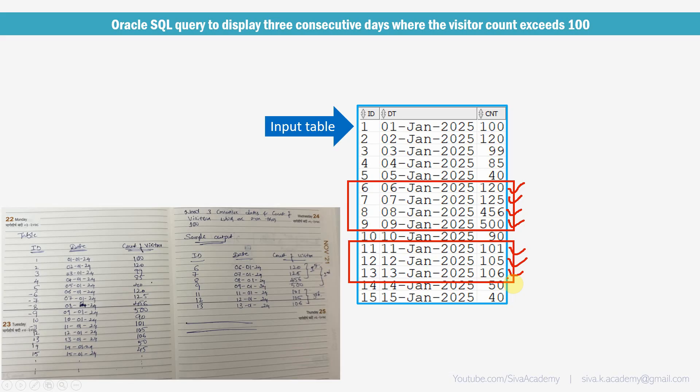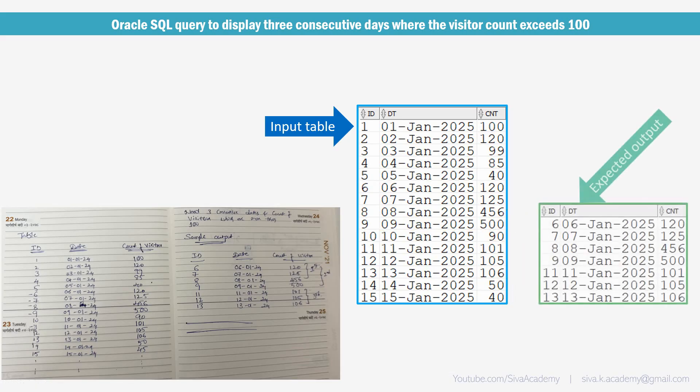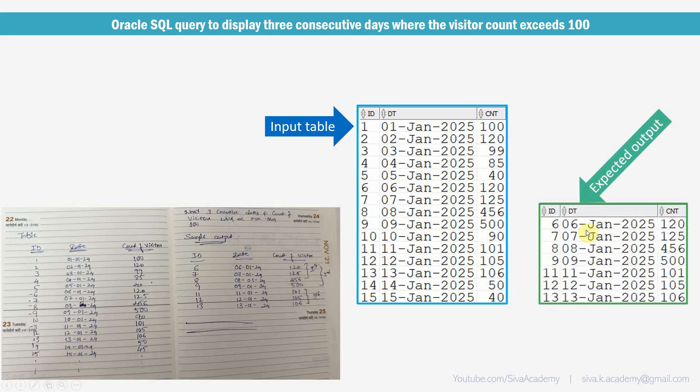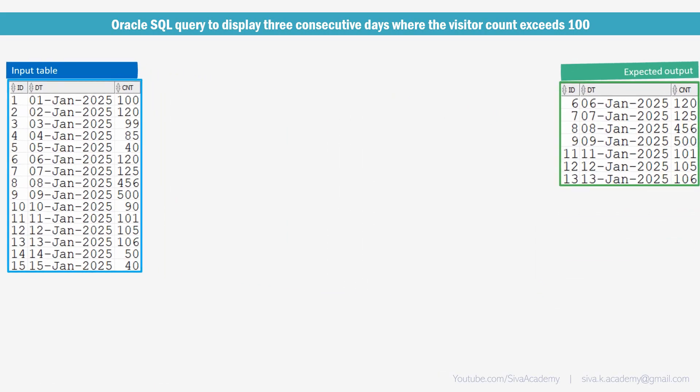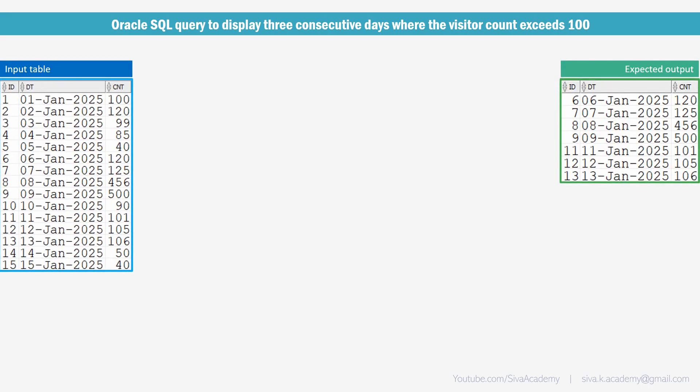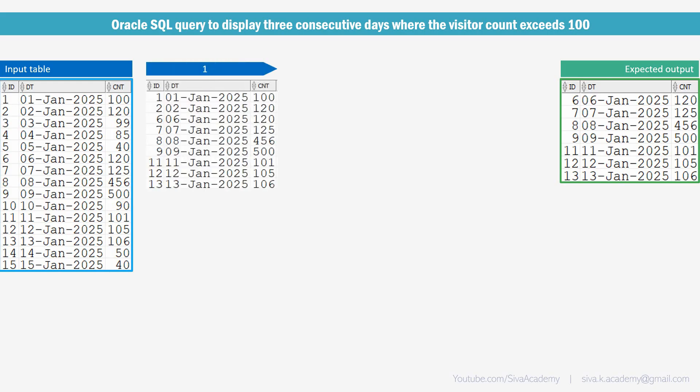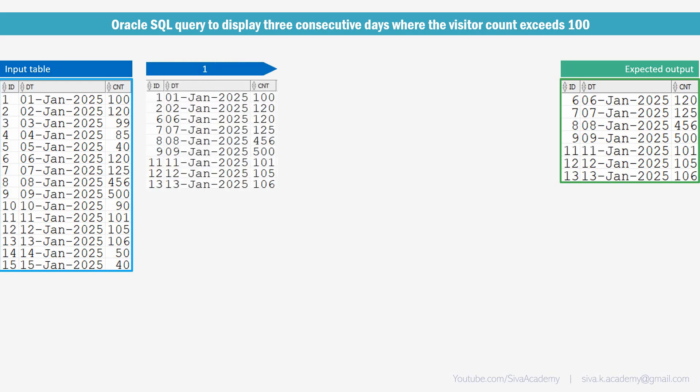So in this case, our expected output is from 6th to 9th Jan and from 11th to 13th. Of course, this can be resolved by a number of different ways and I will show you one of the easiest and simplest approach. First, what we are going to do is we are just going to exclude all the records wherever the number of visitors are less than 100. That is our first step.